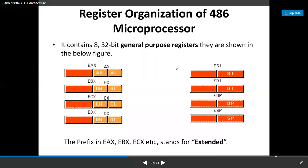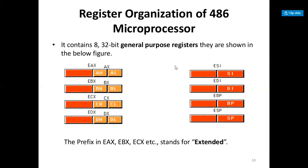Next is the register organization of the 486 microprocessor, which is similar to the 386 microprocessor. It contains 8 general-purpose registers that are 32-bit, labeled A, B, C, D for general purpose — same as the 80386.